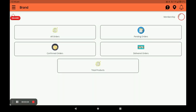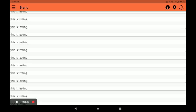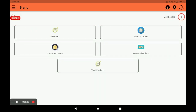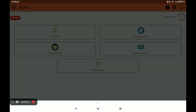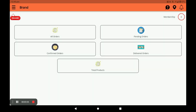This is the main screen of this application. In this screen there are five columns. You can see all orders, pending orders, confirmed orders, and delivered orders. You can also see the total products in your store by clicking on Total Products. You can press the bell icon to get notifications, and you can share the application link by clicking Share.